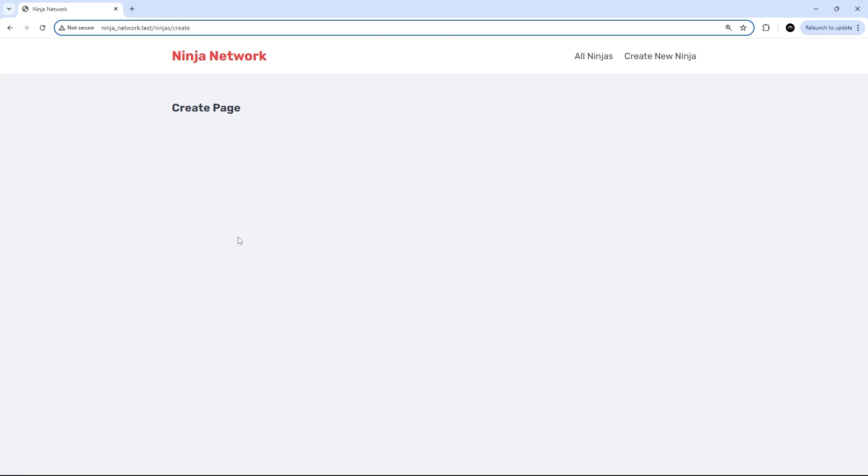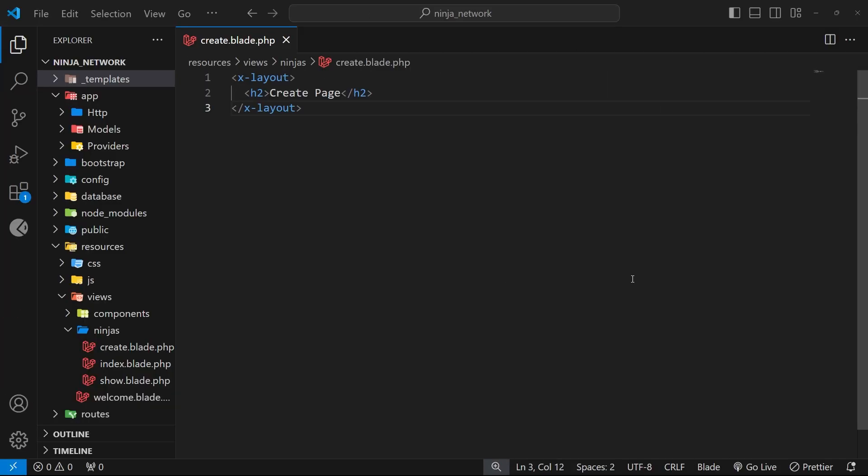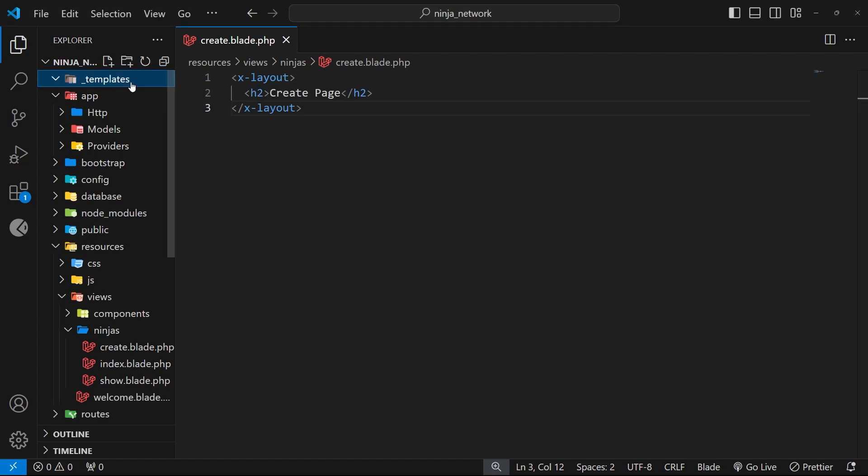We're going to be working inside this create view, which we already have set up, and we're going to add a form template to it. Now, I thought about this for a while and decided it's not in yours or my best interest to write this out from scratch because it's all just basic HTML stuff.